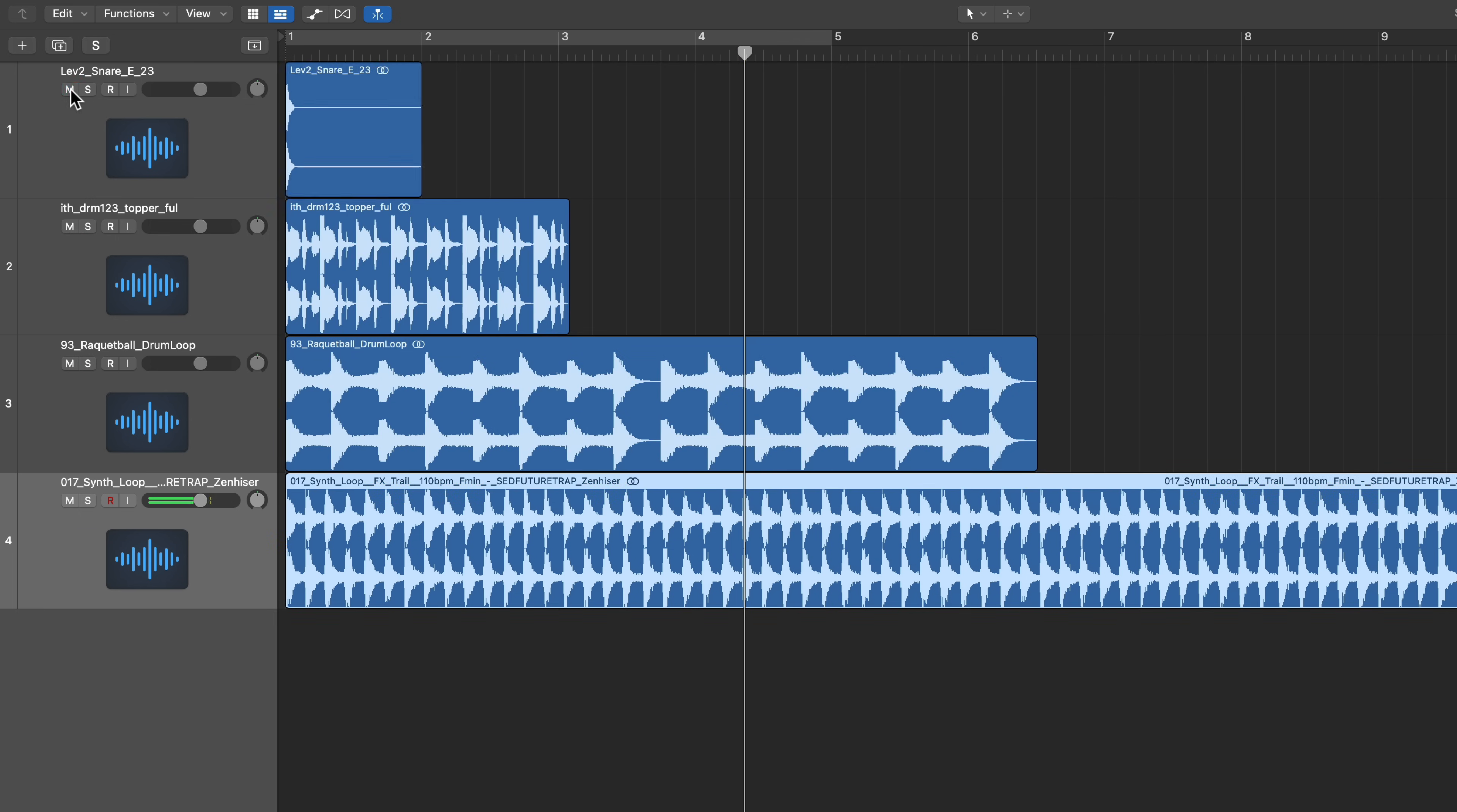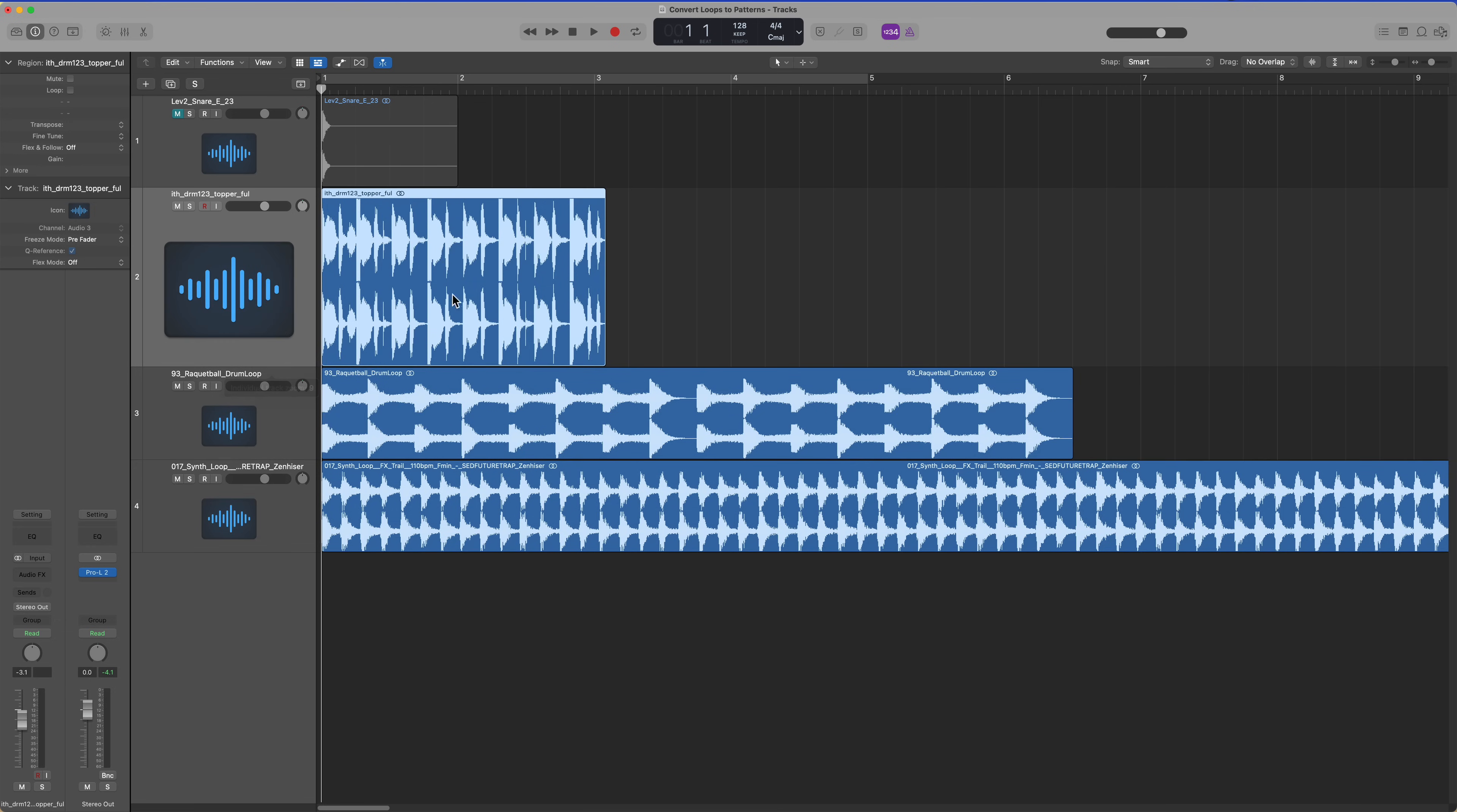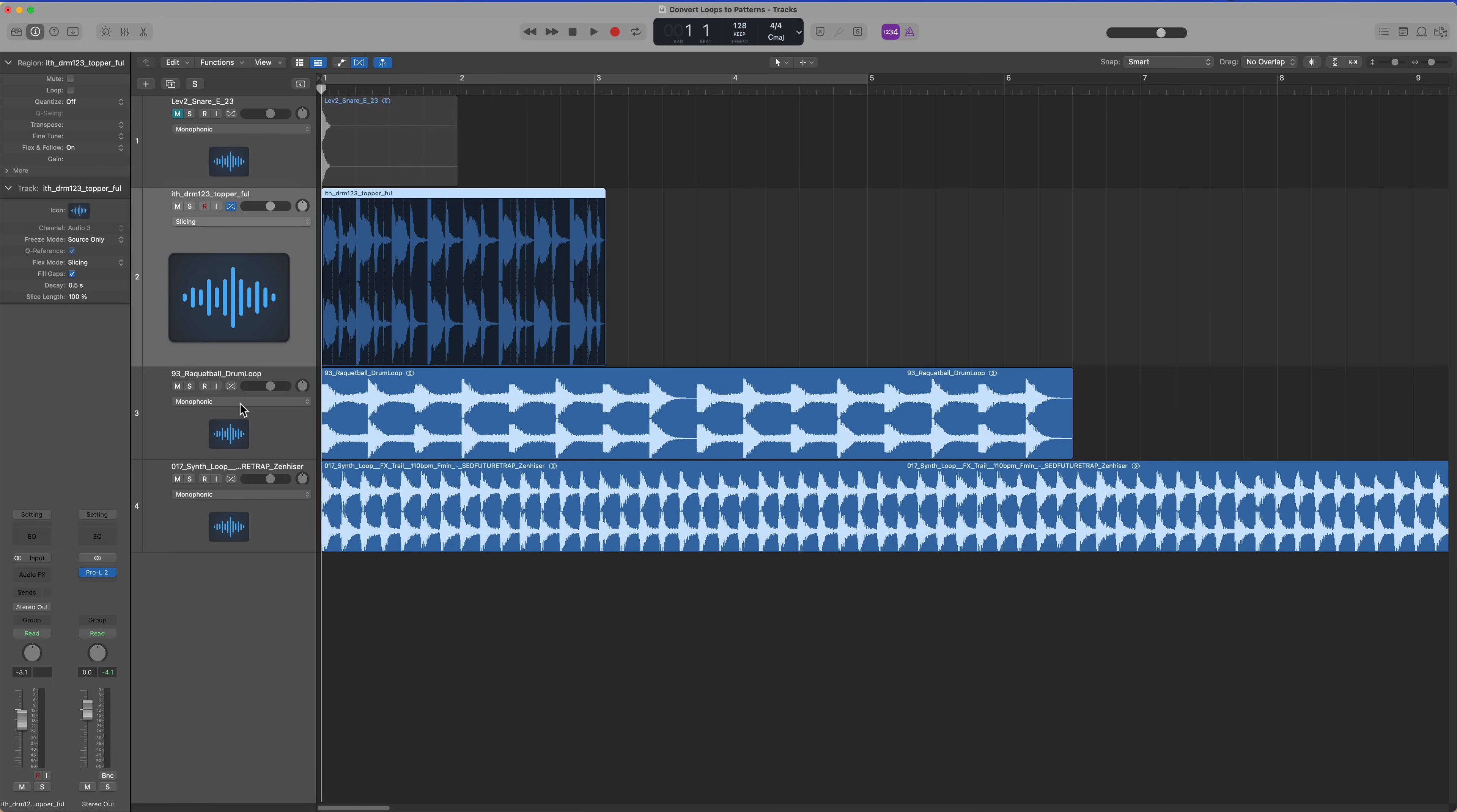The initial snare sample, I'm just going to mute. But you can convert any of these audio regions into sampler instruments. The best way to do this if you're looking to create sequences is to turn on flex and then turn on slicing mode for each of these.